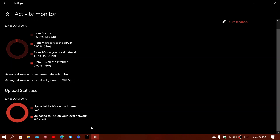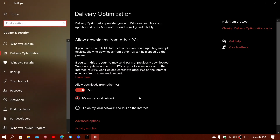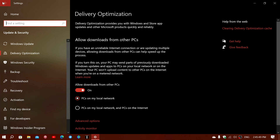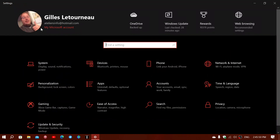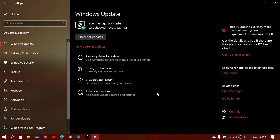Then you have the upload statistics — uploads that go out over the internet. It says 'not available' for PCs on the internet, because my setting is local network only, so I am not sending any data out over the internet.